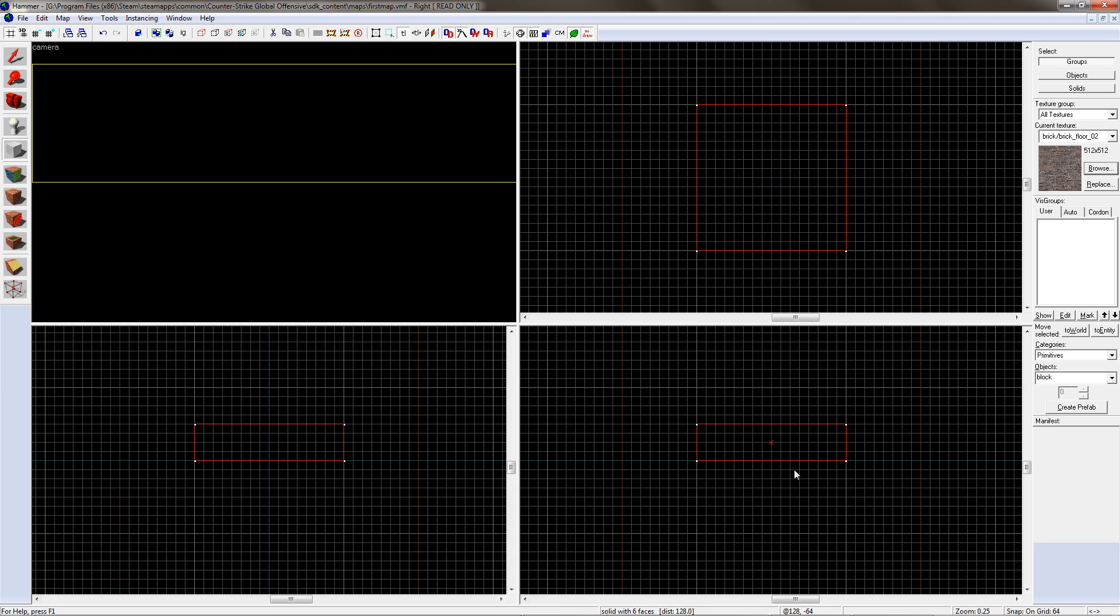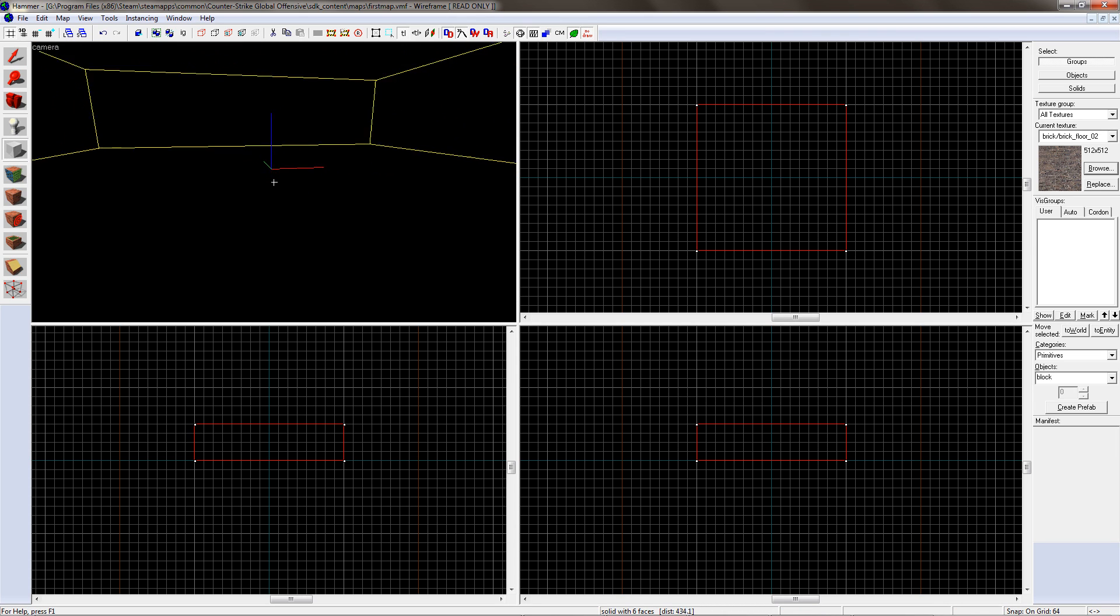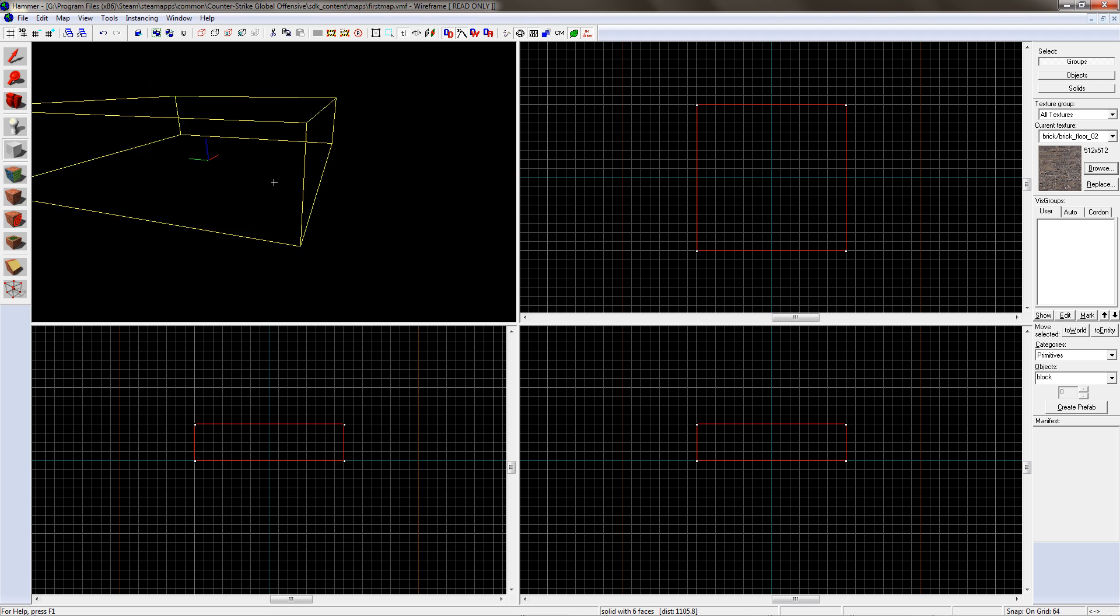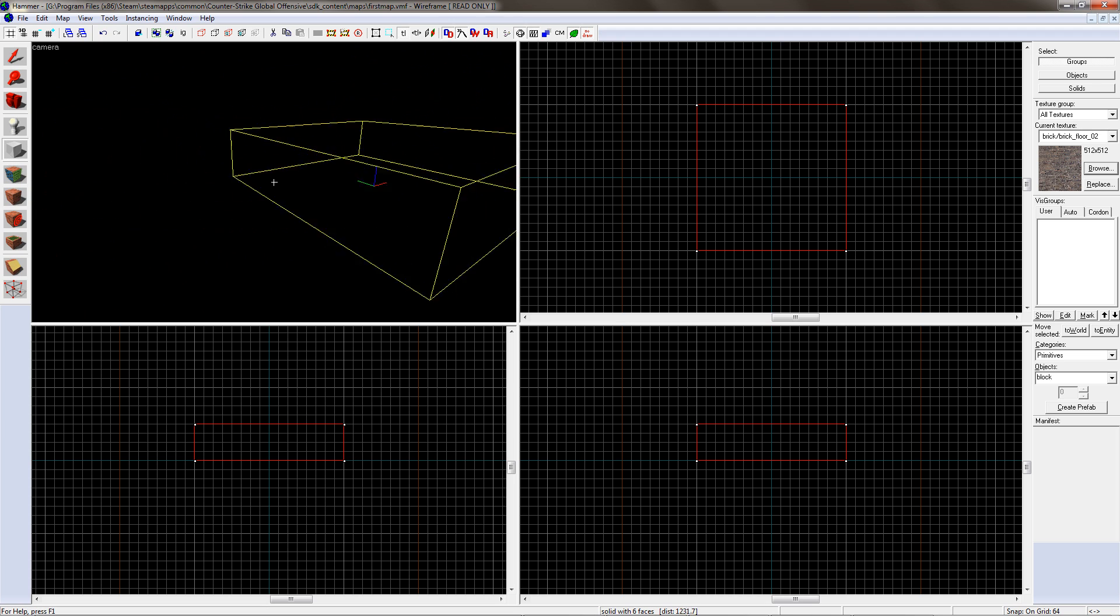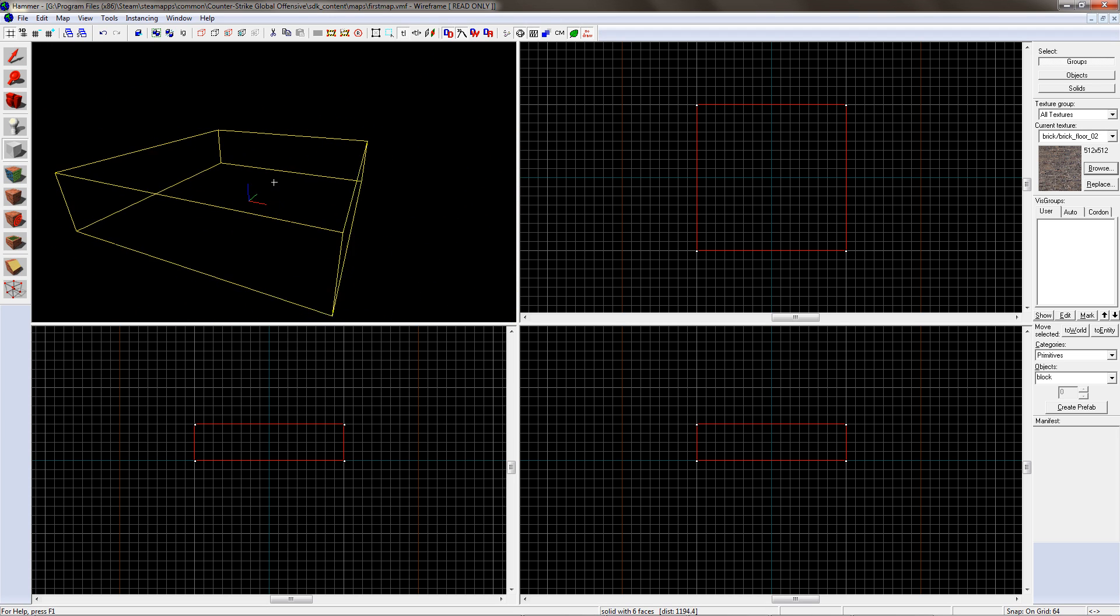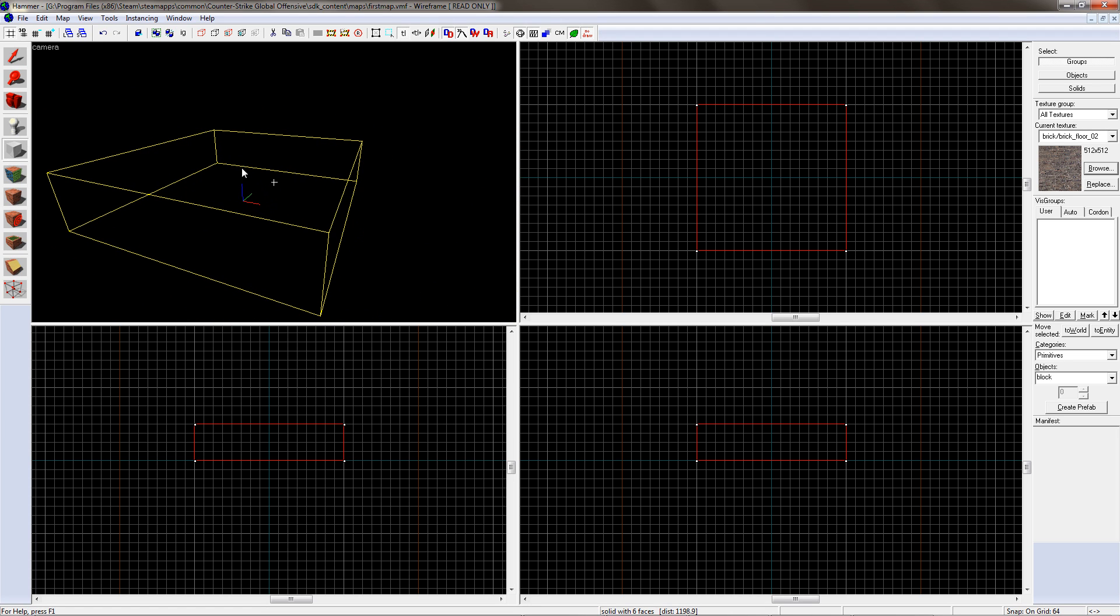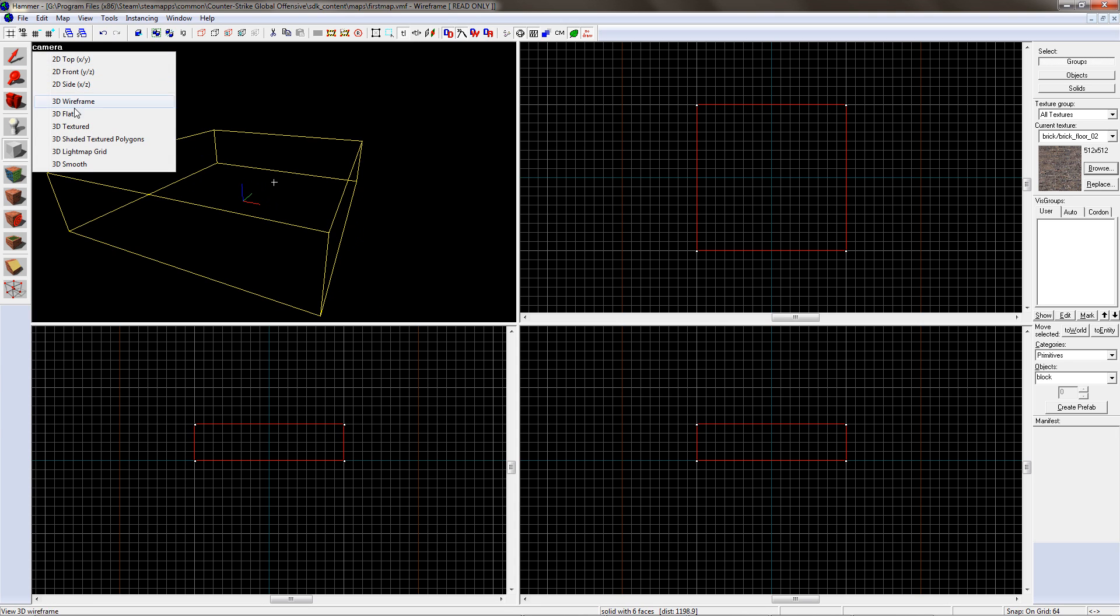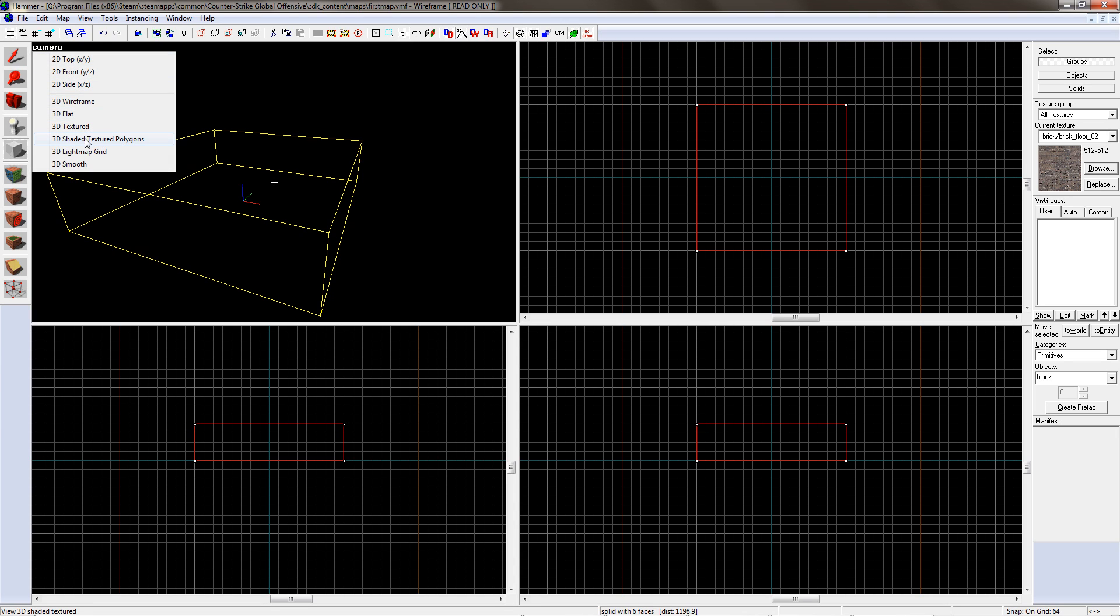To view the map so far, move the mouse over the top left screen and press Z. Move around with WASD and the mouse. You'll see it's in wireframe at the moment. To change this, click on Camera and choose 3D Shaded Texture Polygons. Great, we now have a block.